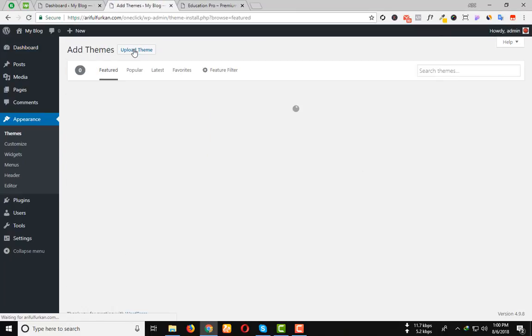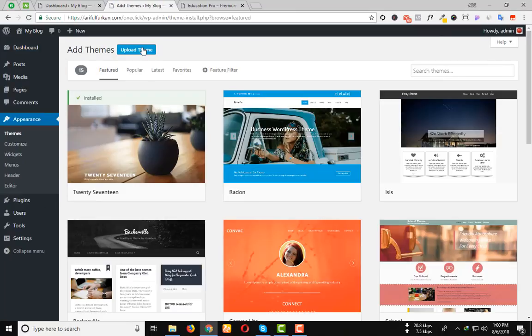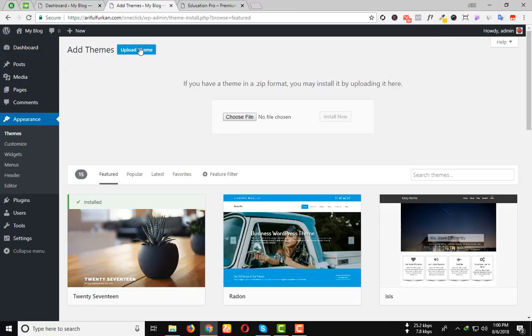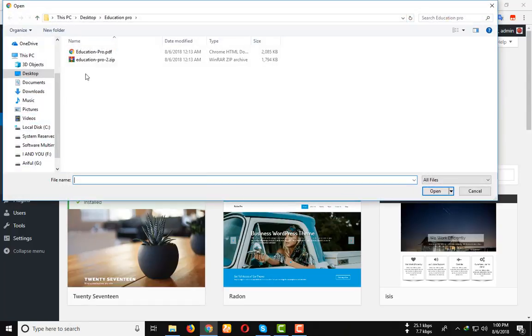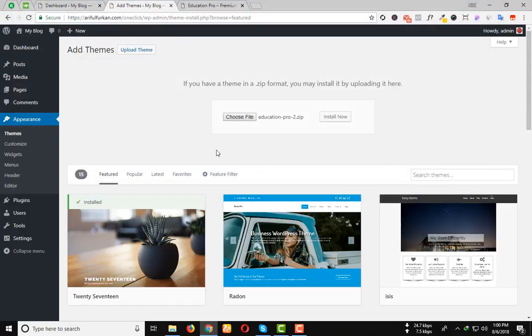Click on Add New, Upload Theme. Choose File and select your Education Pro zip file. Then click on Install Now button.